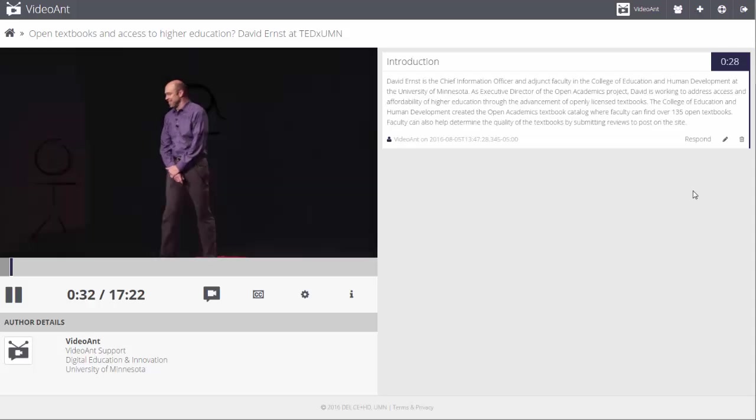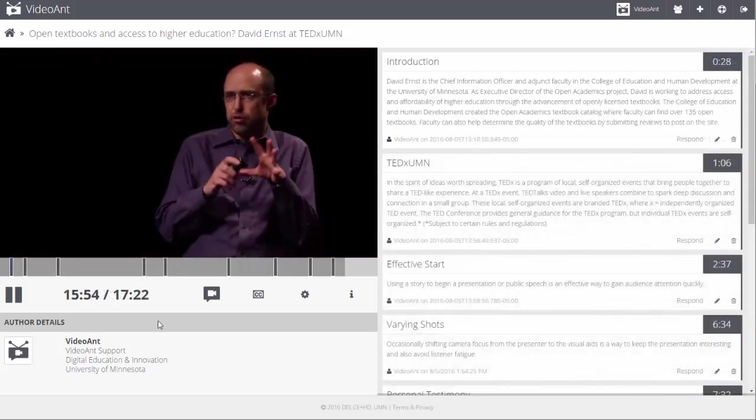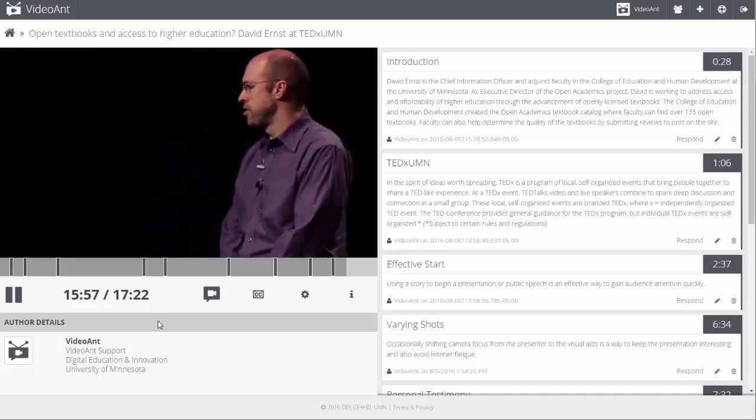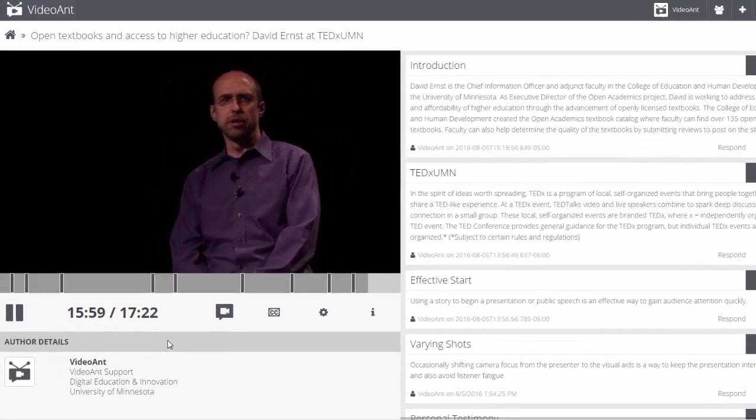The video will play again. Repeat this process until you have added all of the annotations that you wish to add.